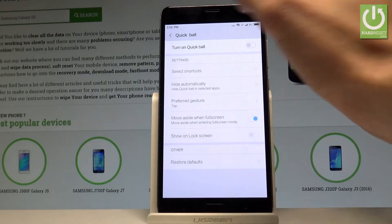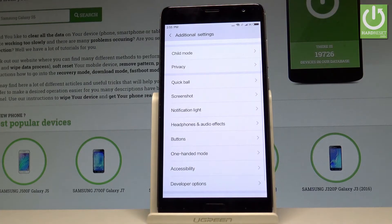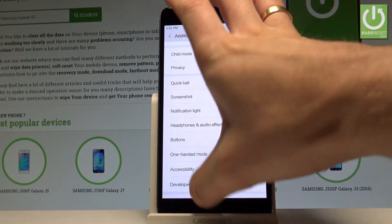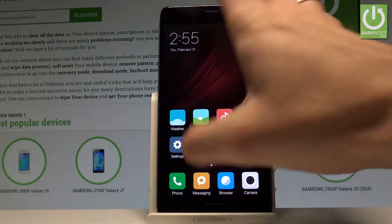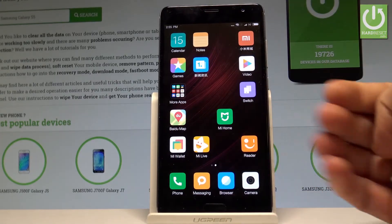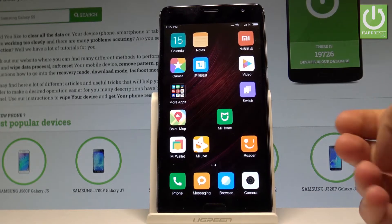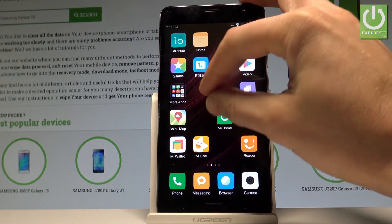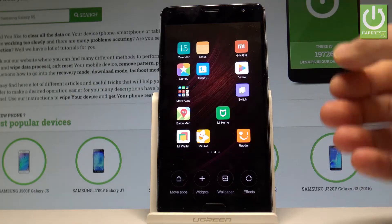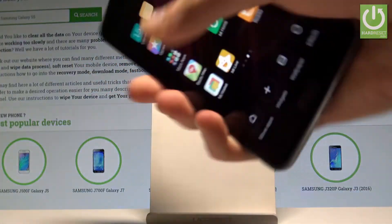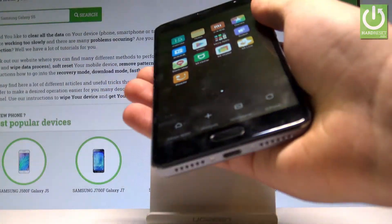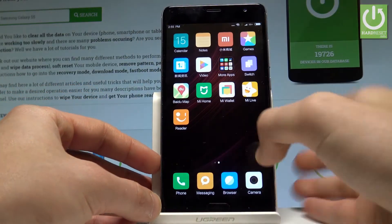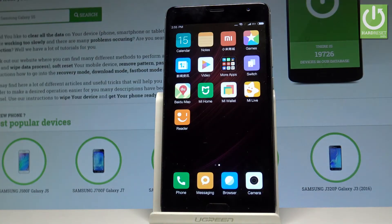Let me disable Quick Ball using the same switcher and go back. Now let me show you how to arrange the home screen. If you have a messy home screen, use two fingers and then shake the device a couple of times — the device will clean up your shortcuts and everything becomes arranged.